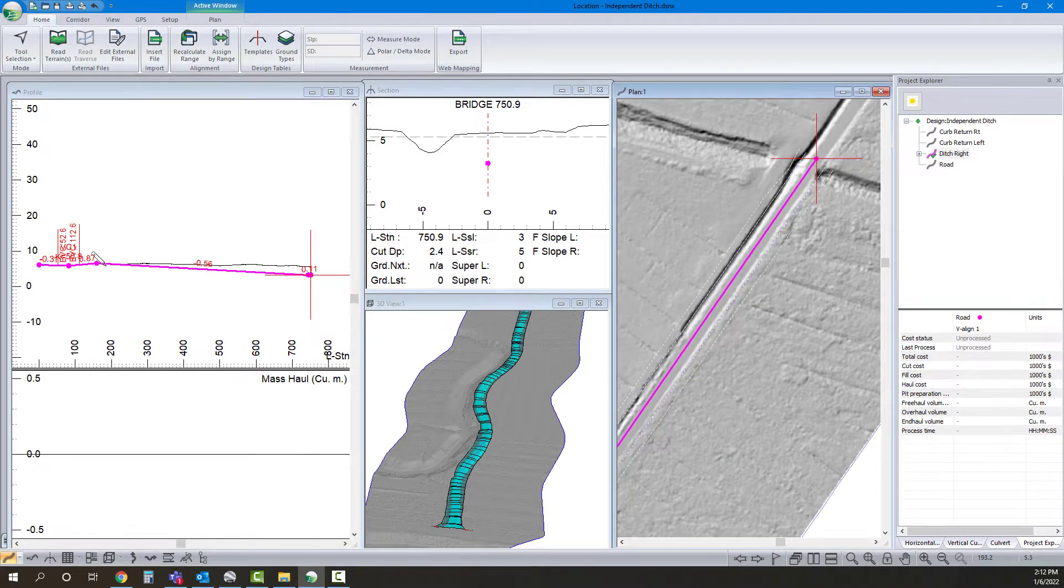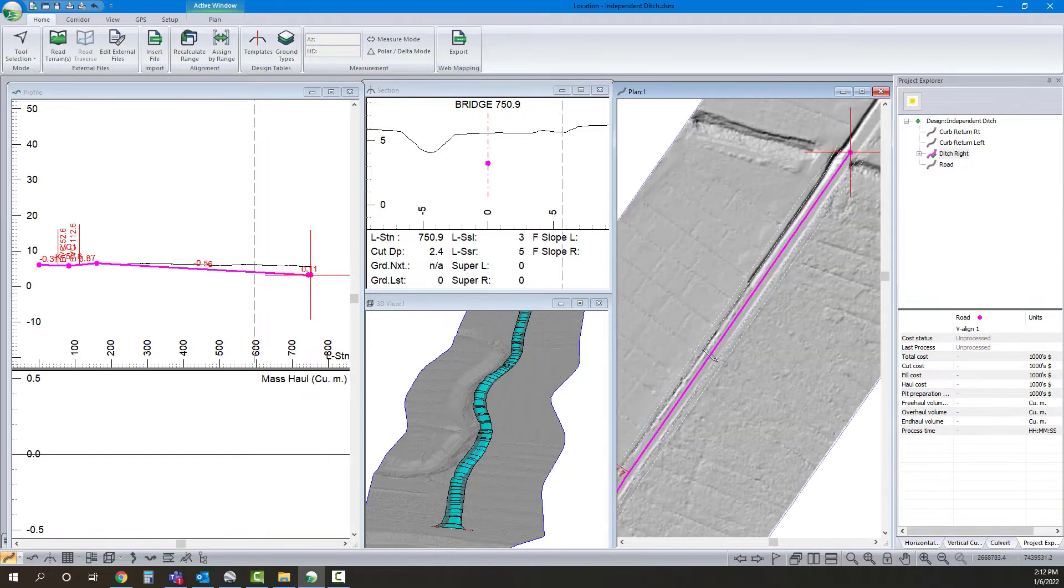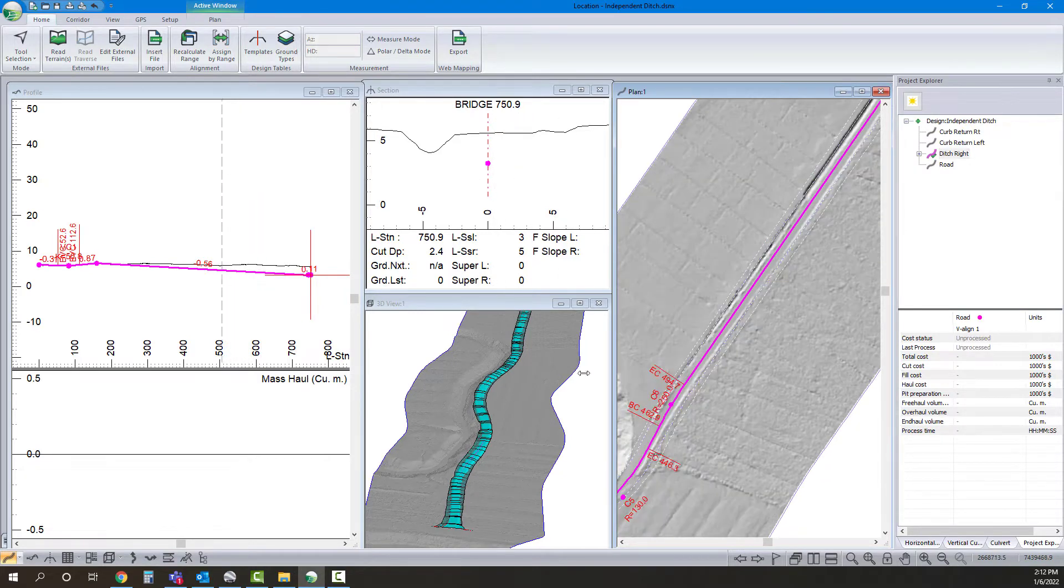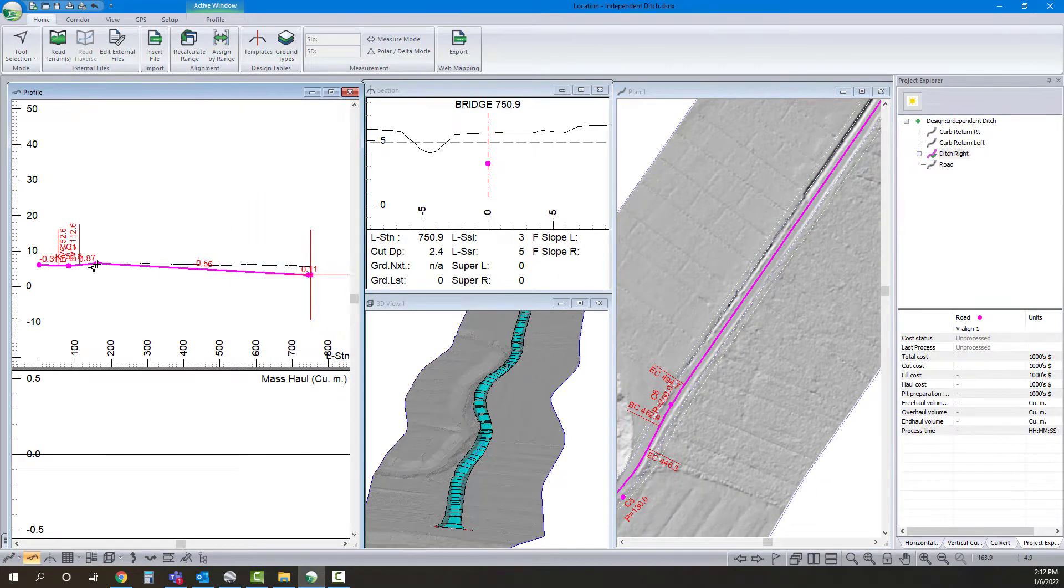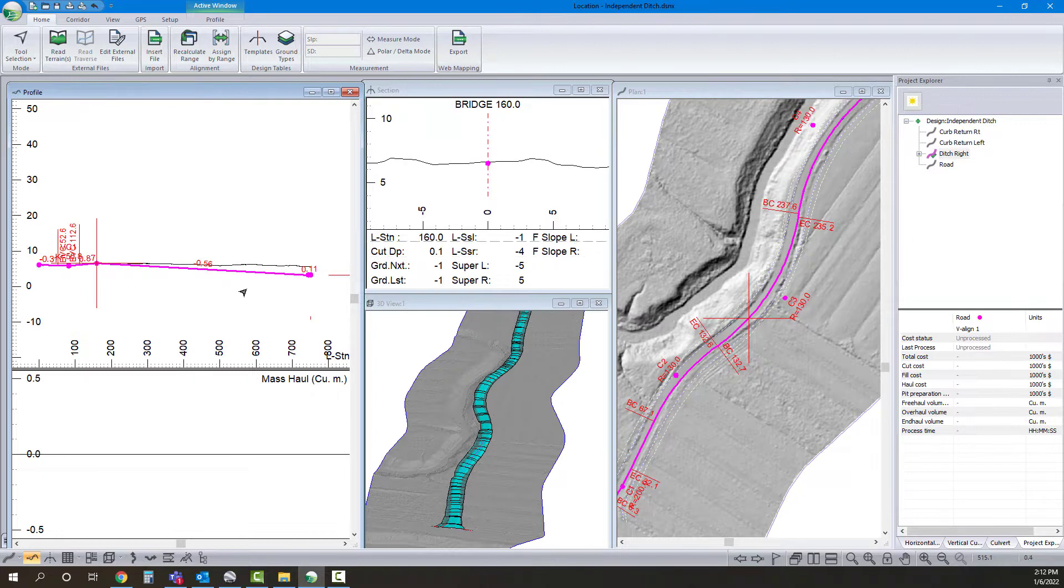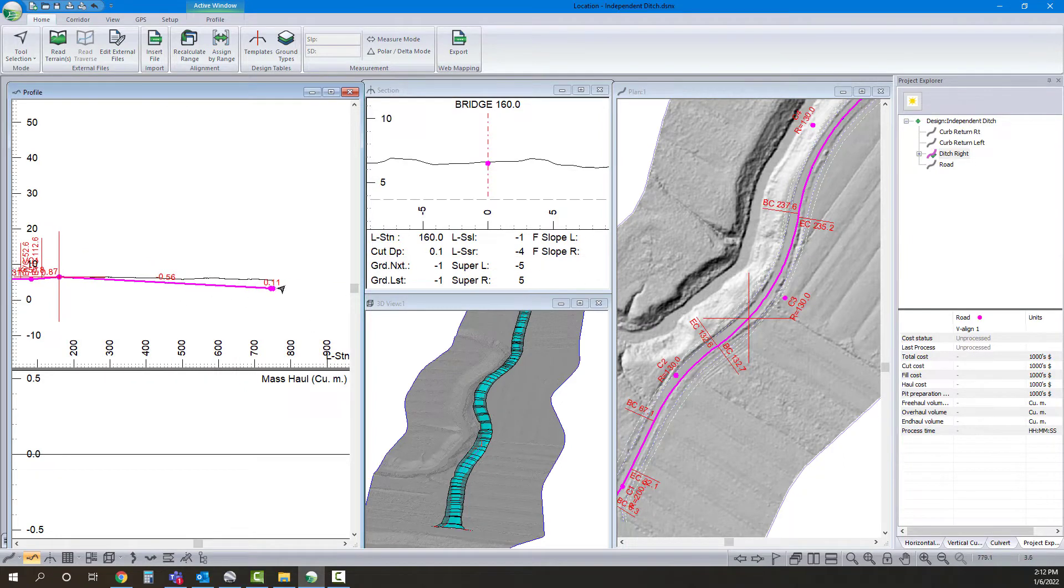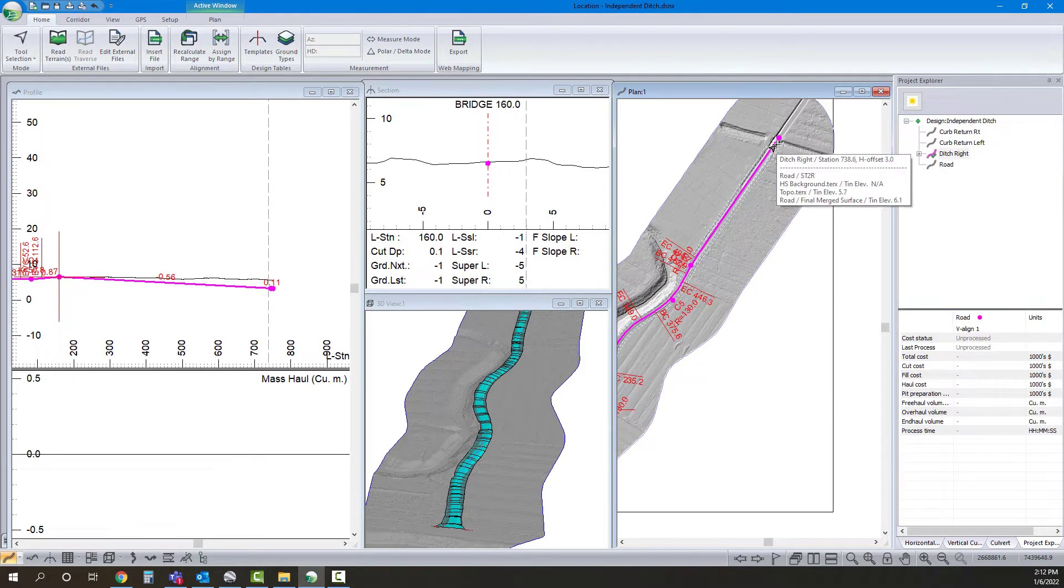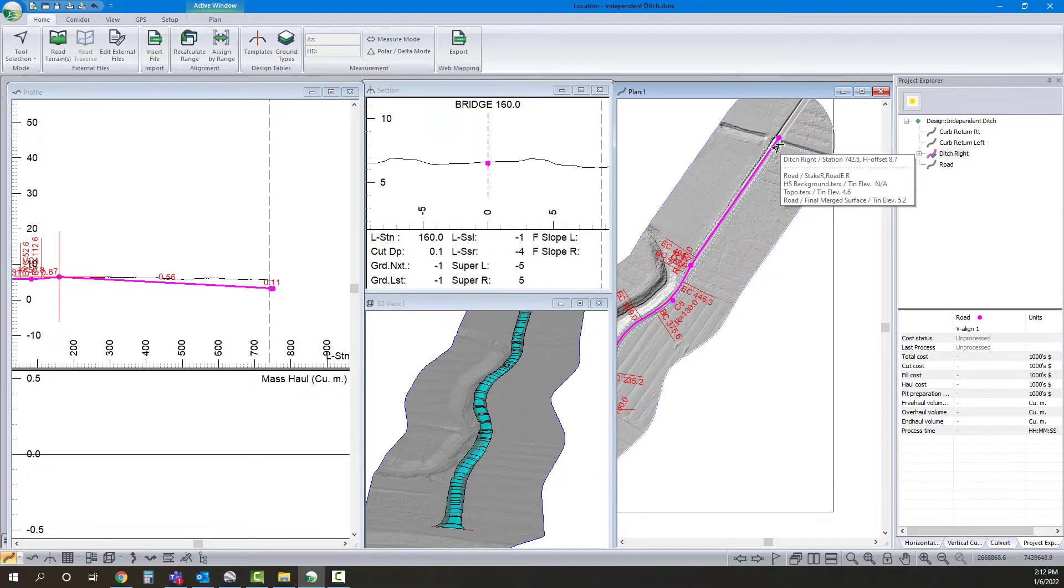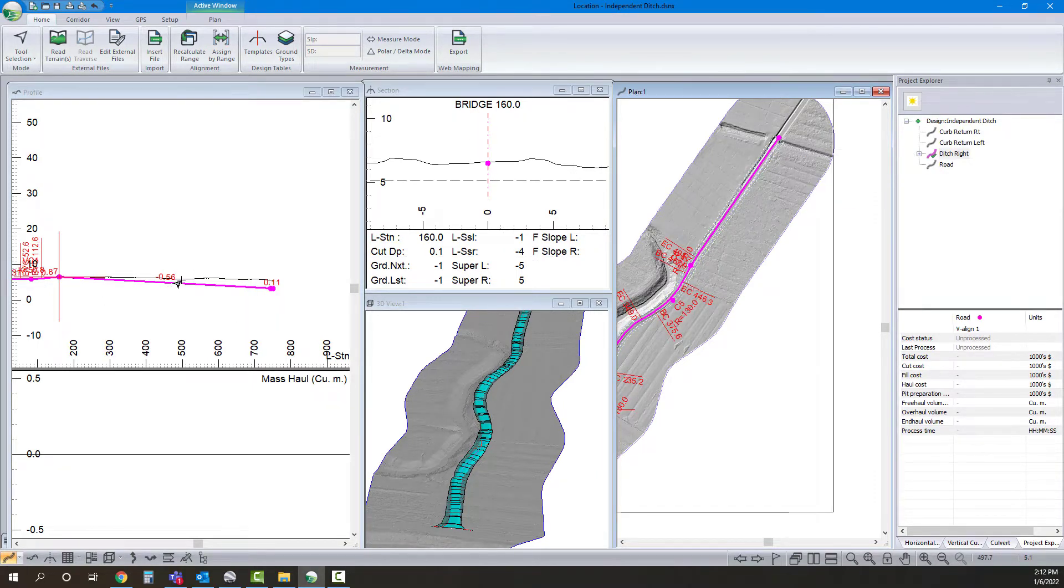So right now, if I make that my reference feature for my ditch, all the water from way back here is going to go ahead to there. Which may be good, but we can probably reduce our earthworks a bit here as well. And we can split the difference.